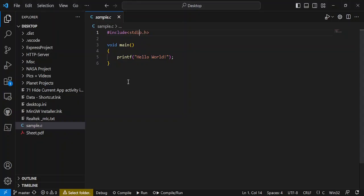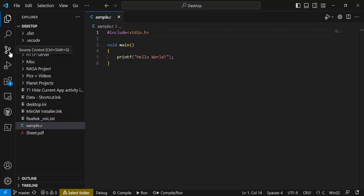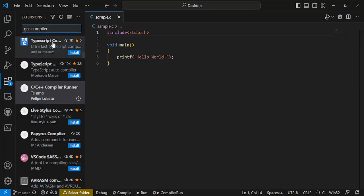You can change the file name to anything you like, but make sure the extension is .c. Then you just need to go to the extensions in Visual Studio Code. This is the extensions tab.